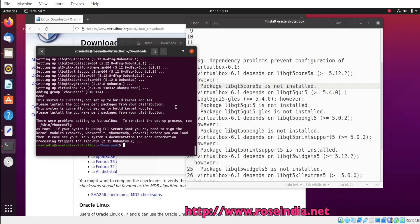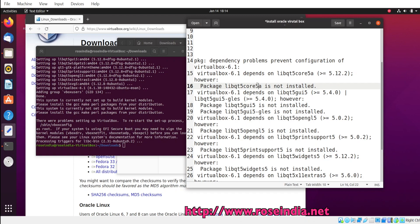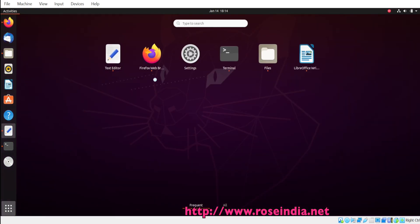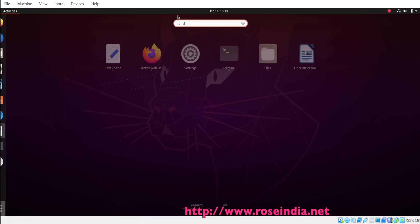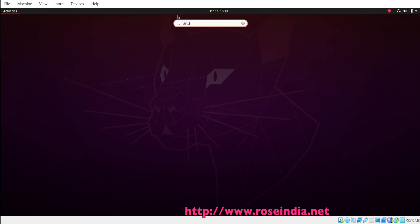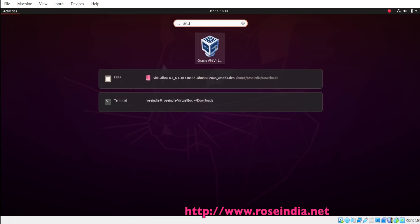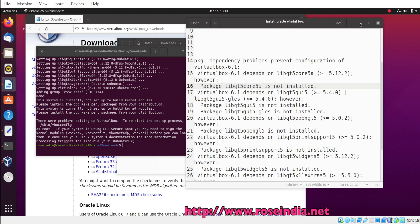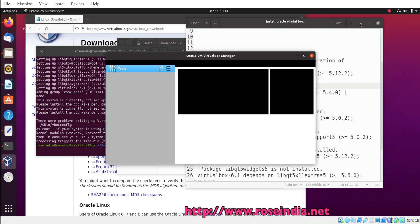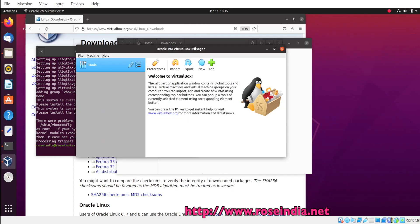So finally, Oracle VirtualBox is installed and now we can run it. So Oracle VirtualBox is installed.